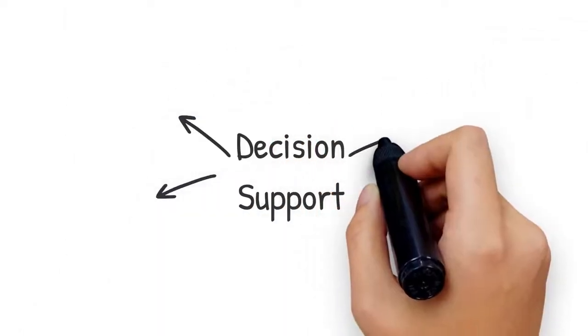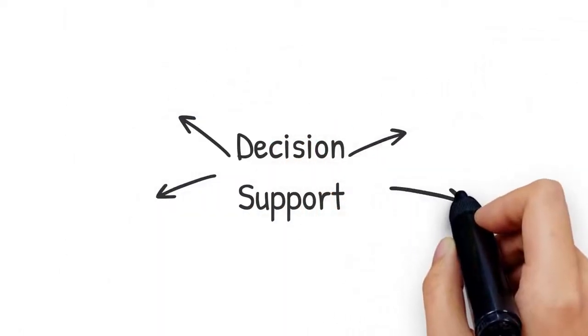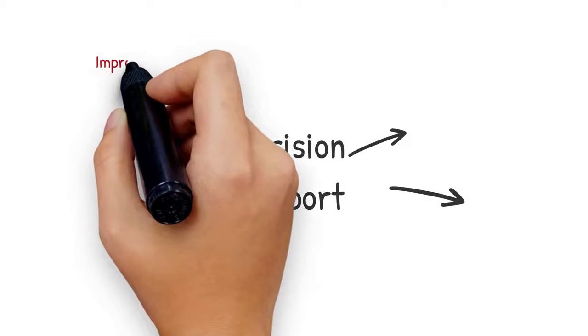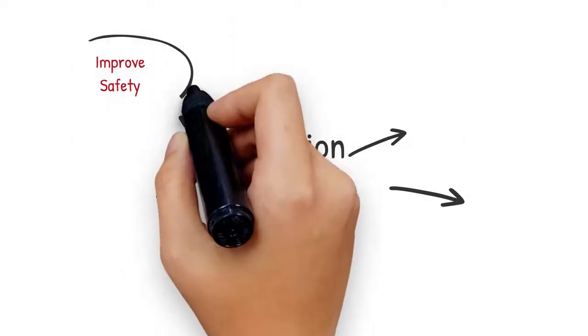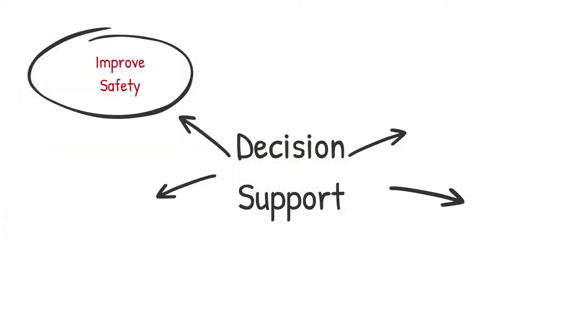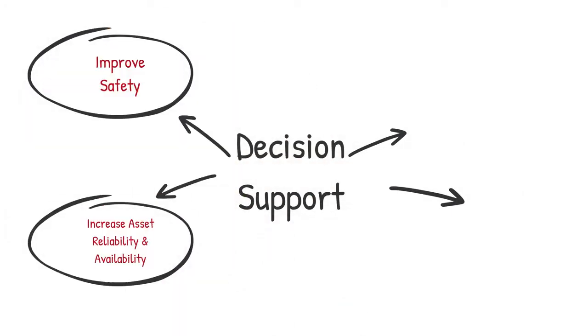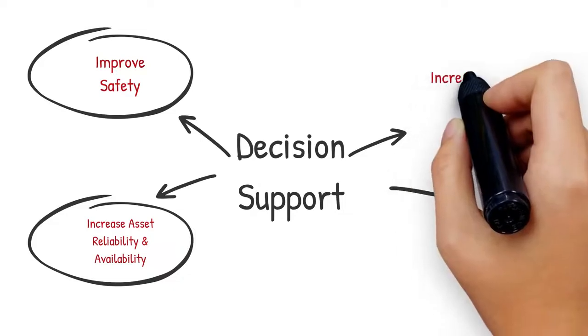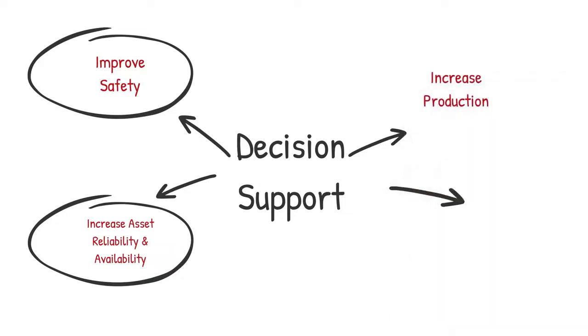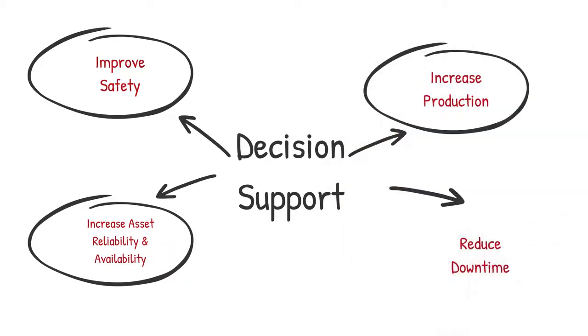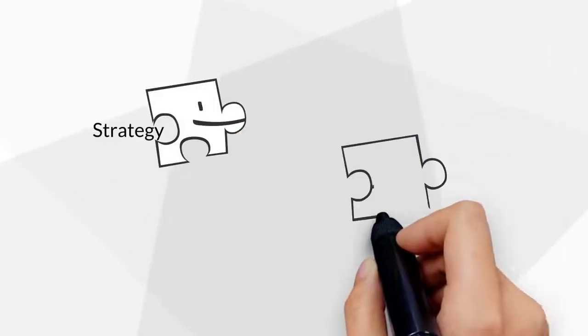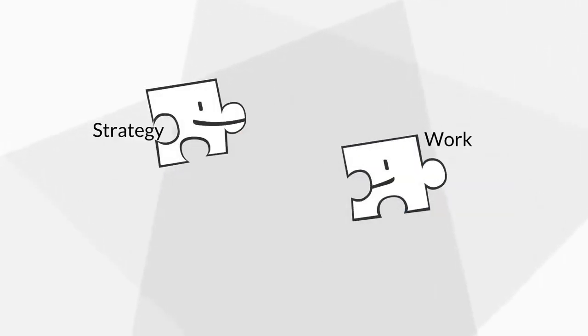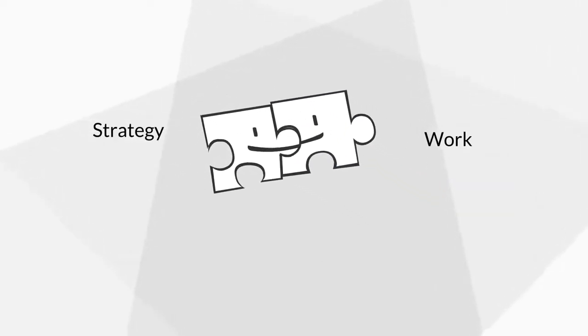APM delivers decision support to help you select asset strategies to improve safety, increase reliability and availability of your assets to increase production, and reduce downtime. Bottom line, APM helps you make the asset strategy plans that your CMMS helps you execute.